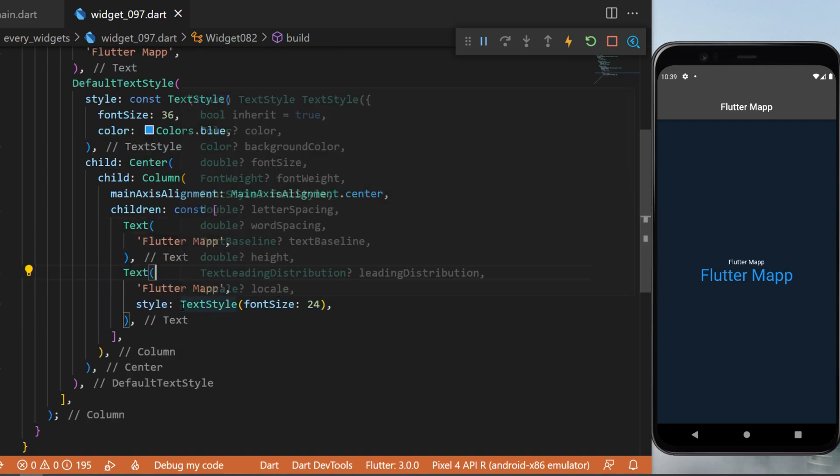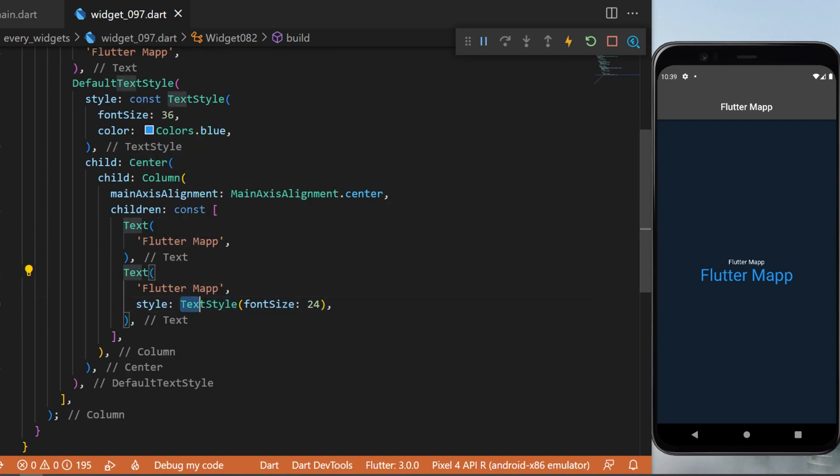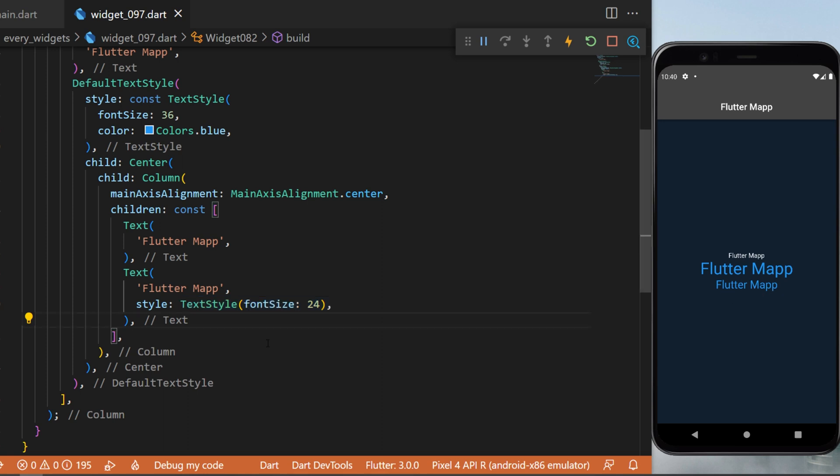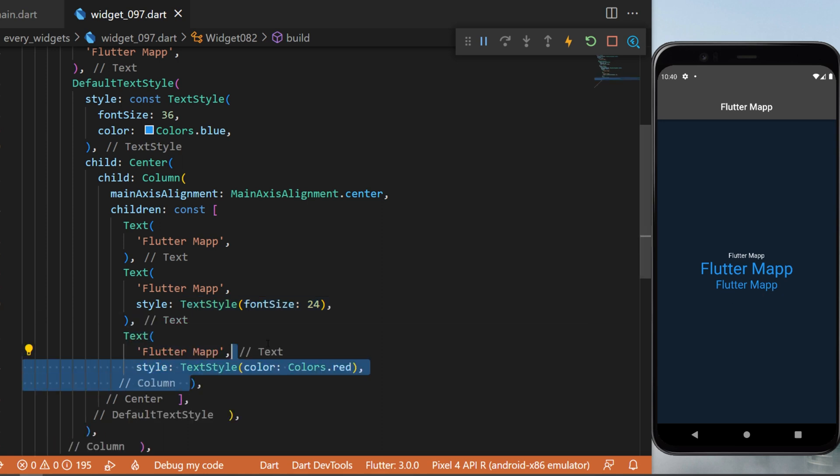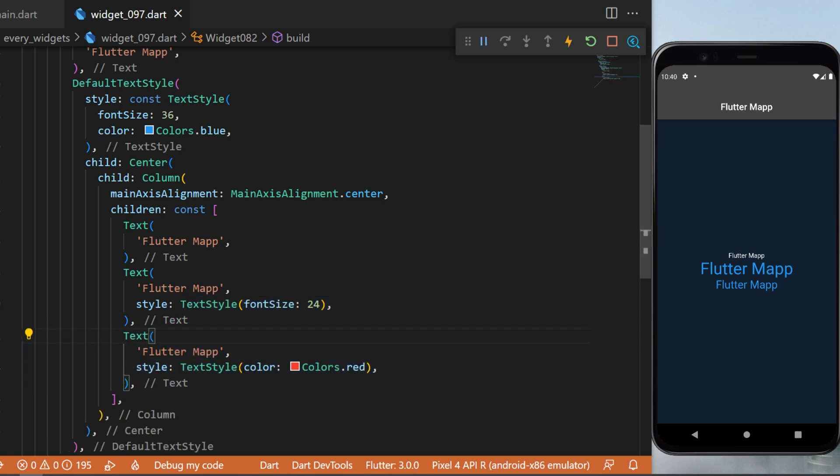For example, setting TextStyle font size 24 will change the font size of the text but will keep the color of the default TextStyle. And you can do the same thing, for example, changing the color only.